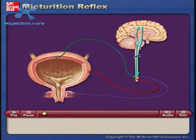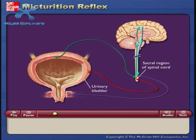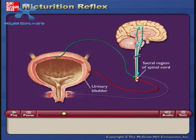The micturition reflex involves impulses traveling from the urinary bladder to the sacral region of the spinal cord and from the sacral region of the spinal cord back to the bladder. It is coordinated by neurons in the spinal cord and can be influenced by signals from the brain.